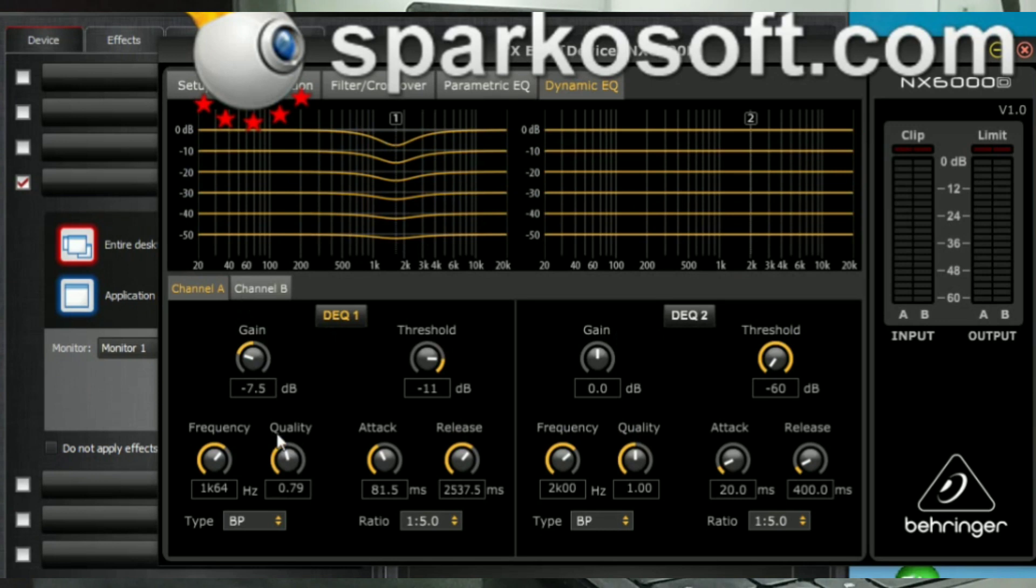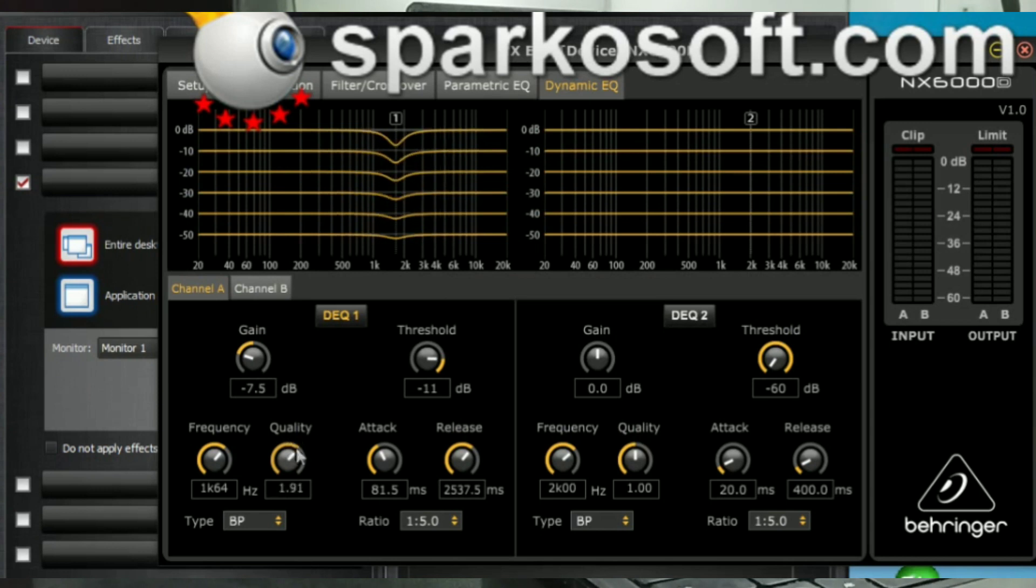And quality stands for QUAL. I think it's the bandwidth, attack time threshold, release time, frequencies. Yeah, and that's about it.